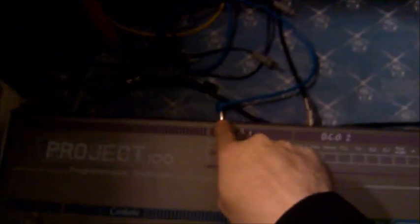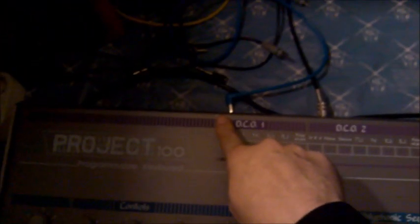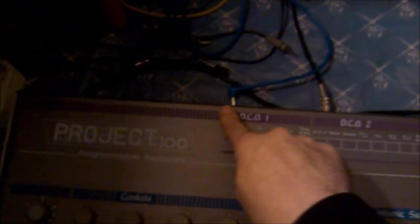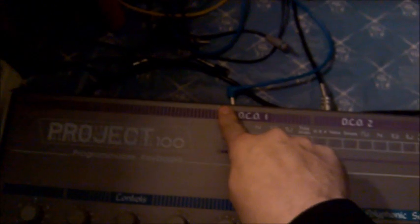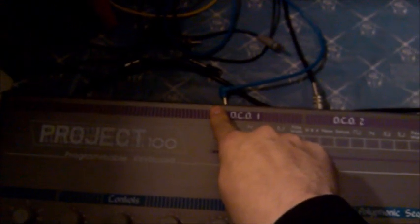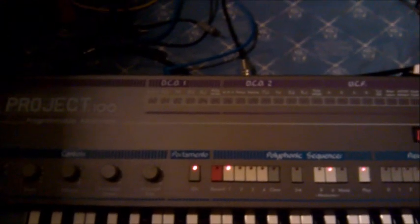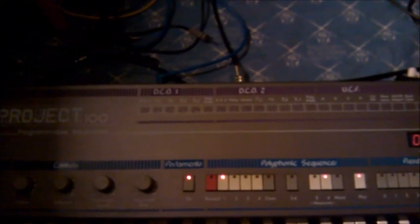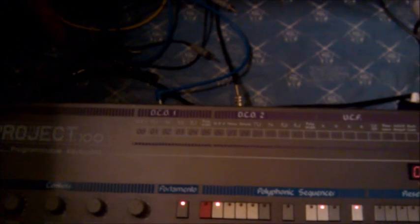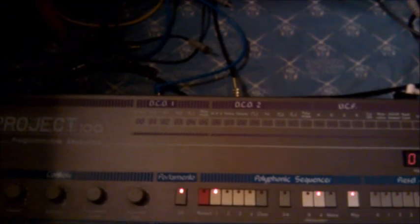But today we talk about the trigger in of the Project 100. The Project 100 has a trigger in. I thought it was a direct trigger, so if you would link, let's say, another synthesizer to it, it would react. But it didn't react. I used also a sequencer, it didn't react.